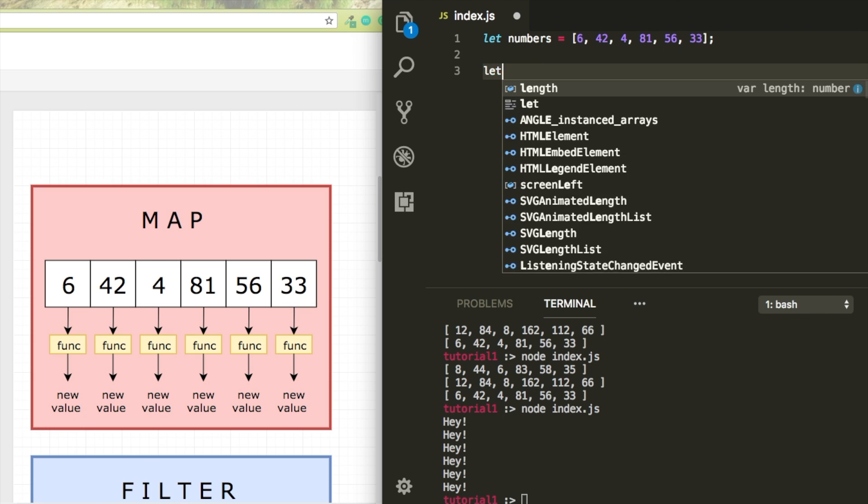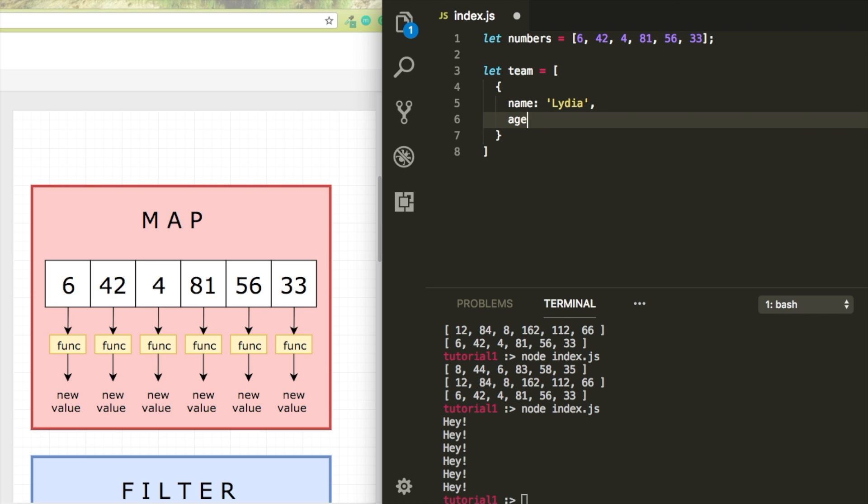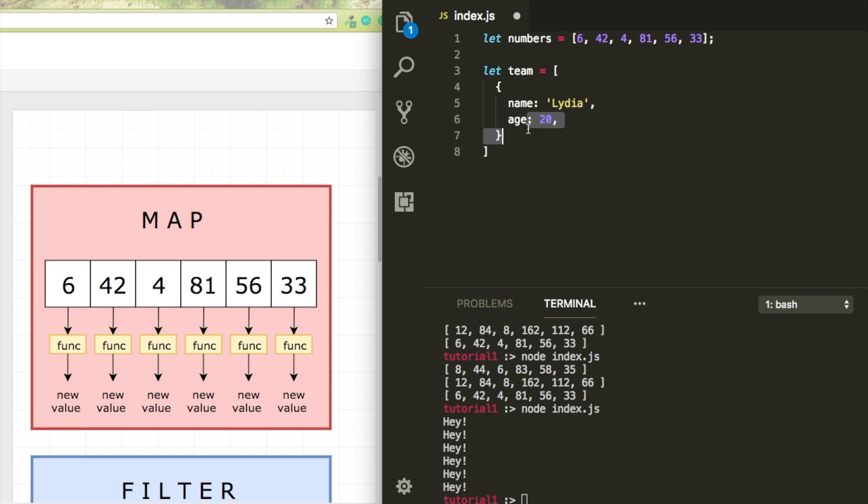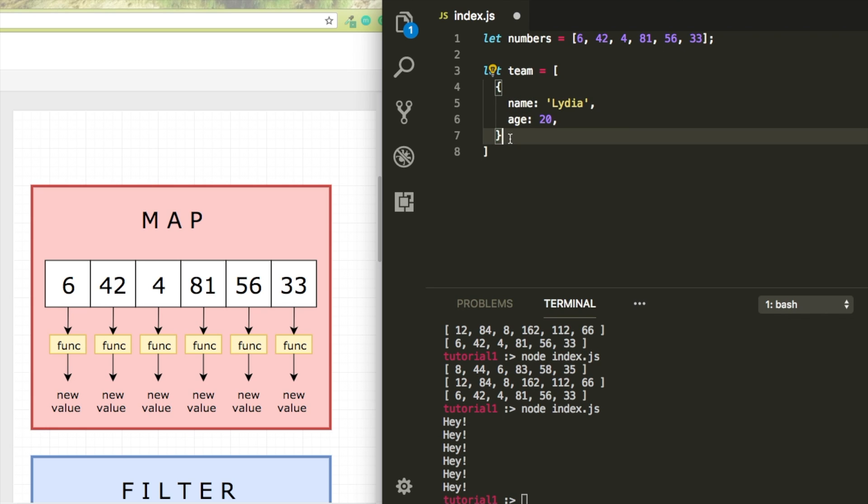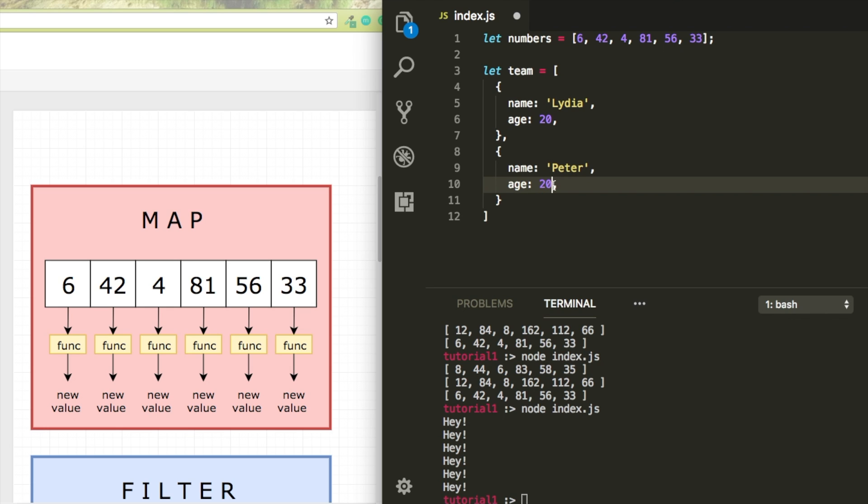Let's say we have an array of objects that represent a team. So name Lydia, age 20, and I want to have a friend as well. I'm just going to have a friend named Peter, and his age is 23.